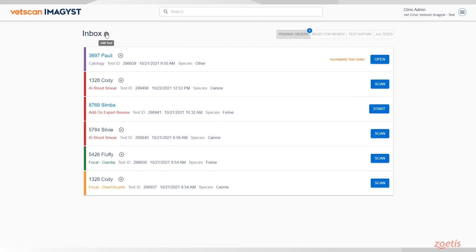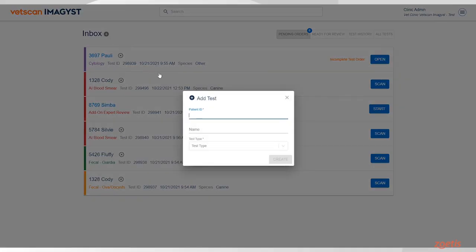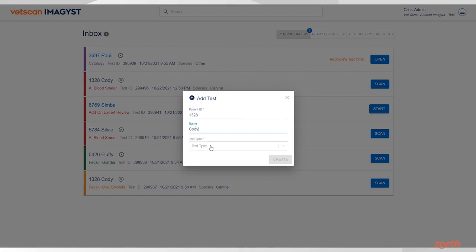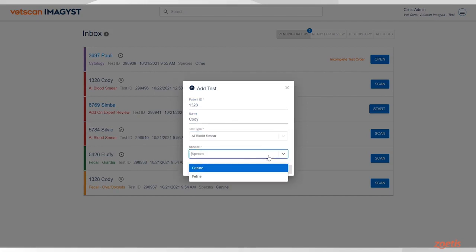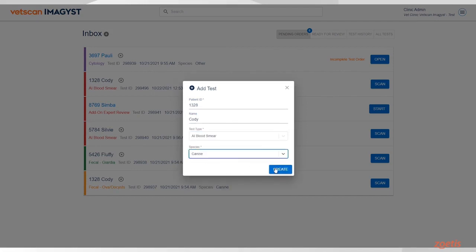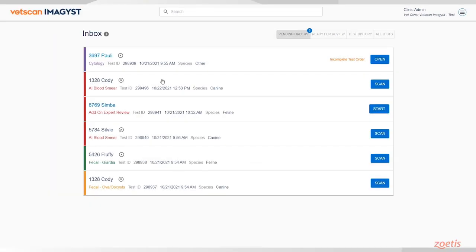Sample information will come pre-populated from any FUSE connected software system. If no integration is available, select the Add Test icon, enter the required information and select Create, then select Scan for the correct sample.